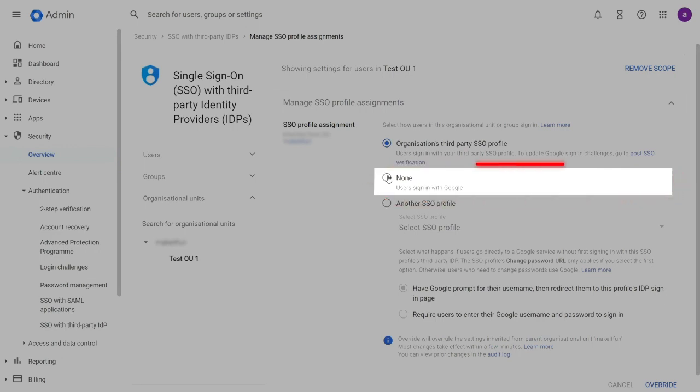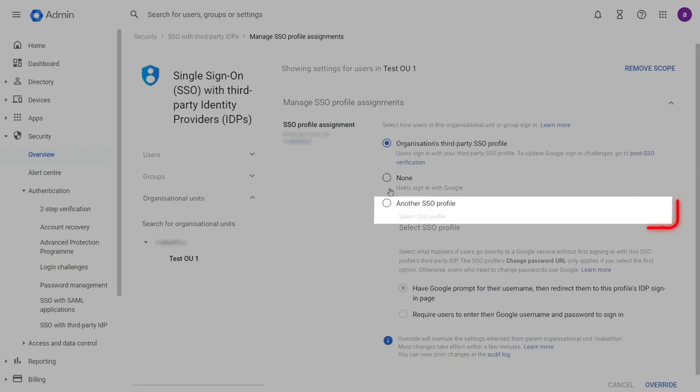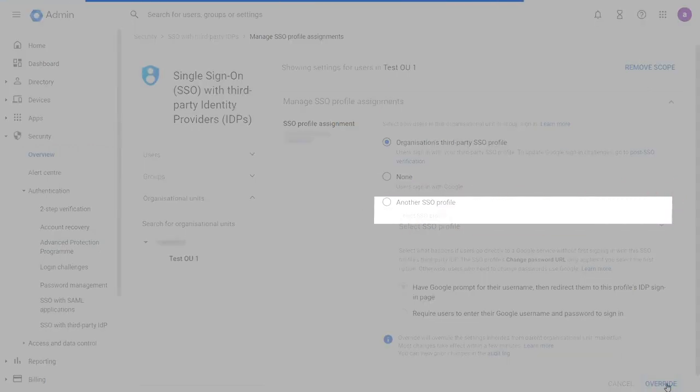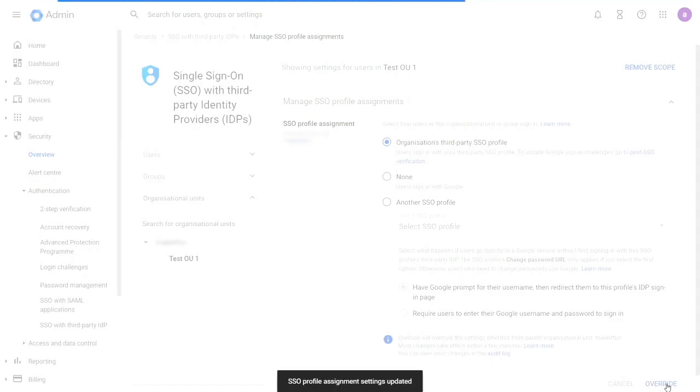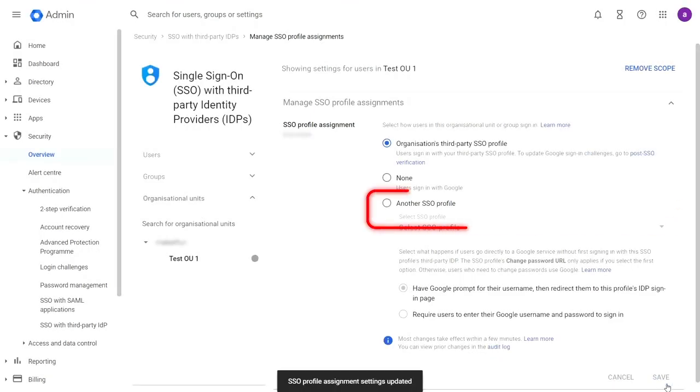Choose None if you want your users in the OU or group to sign in directly with Google. Choose another SSO profile in case you already have another identity provider configured and would like to use it for user authentication. Then click Save.